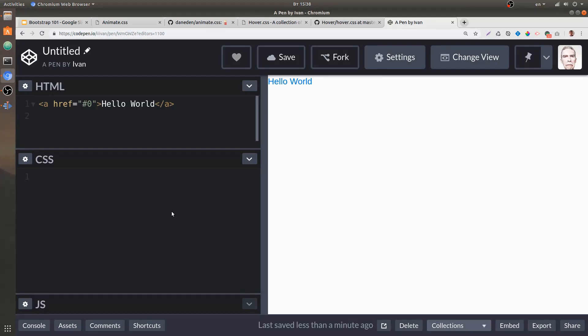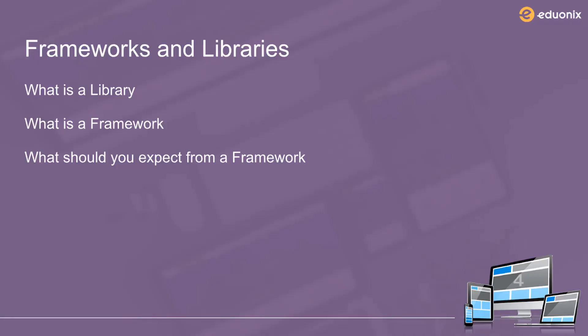So with Bootstrap, when we're going to be working with Bootstrap, the main thing to take away from this lesson is that a framework will go ahead and change your styles, change your elements, change the way your document